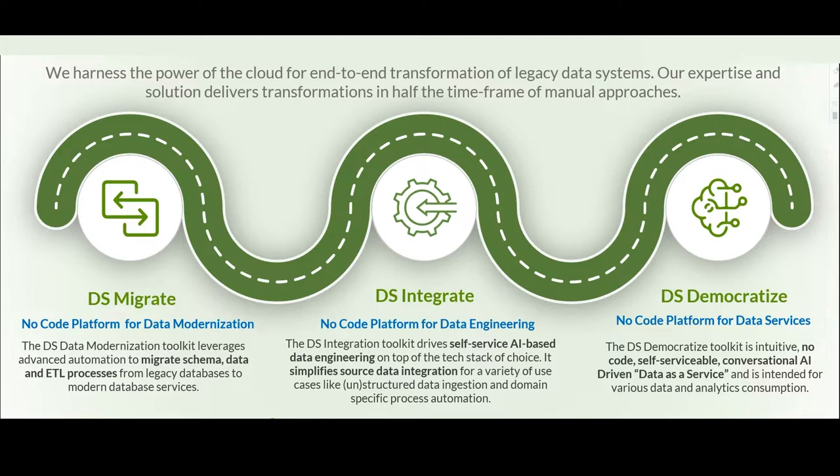The DS-Migrate is a no-code platform for data modernization, which provides legacy modernization.